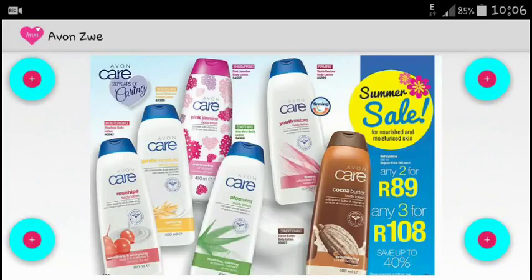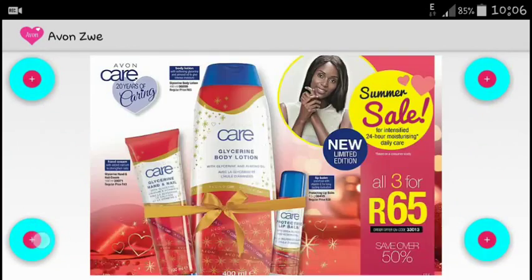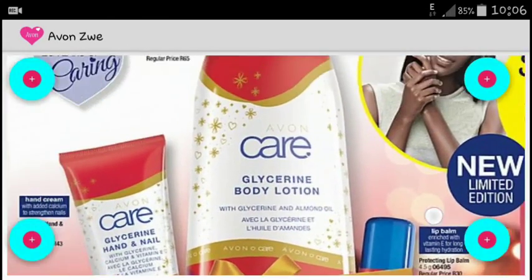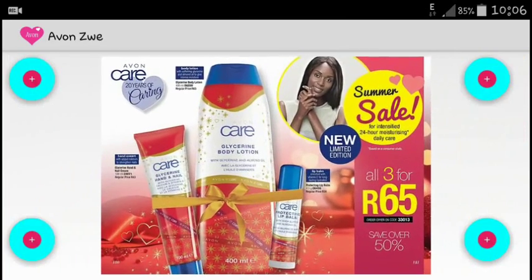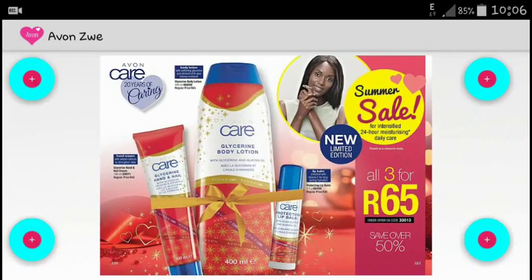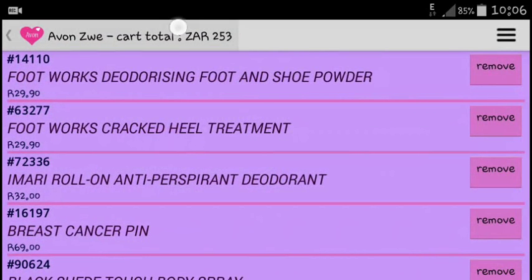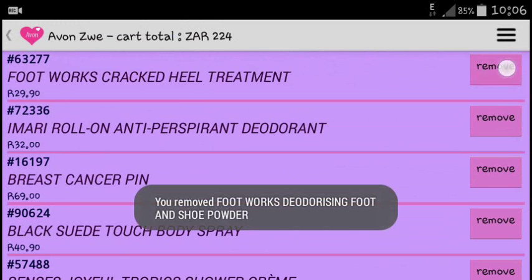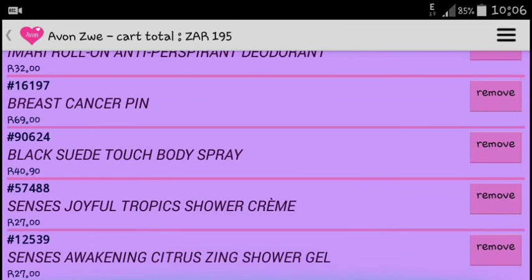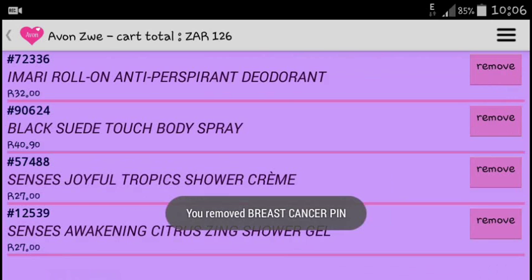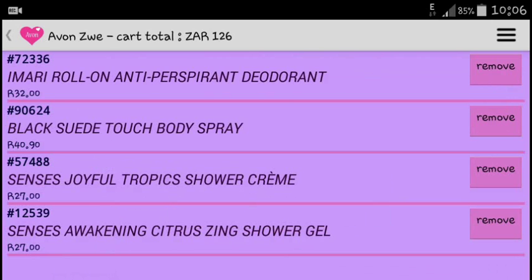Now I can review my shopping cart and check what I've bought and what my total is — there we go, that's my total right there. I can decide I no longer want something, remove it, and the total automatically gets updated to show how much I've spent.